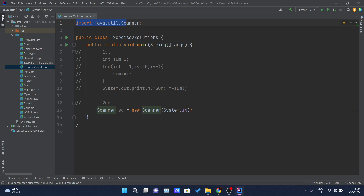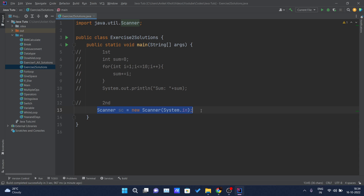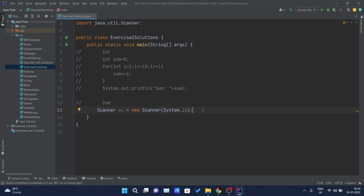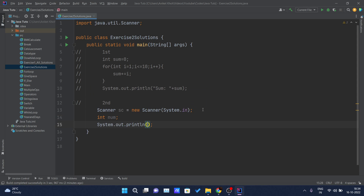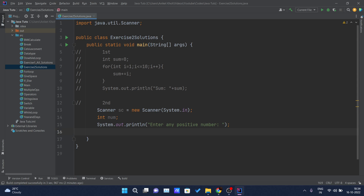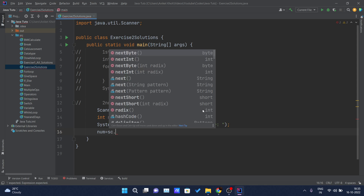Here you can see I have not imported the scanner class manually. That is the good thing about the IntelliJ IDE — whichever class you use, it will automatically import that class inside the import statement. I will require one variable called num, which is of type integer. And then in the next line, I will print 'Enter any positive number', and below this I will simply write num equals sc.nextInt().